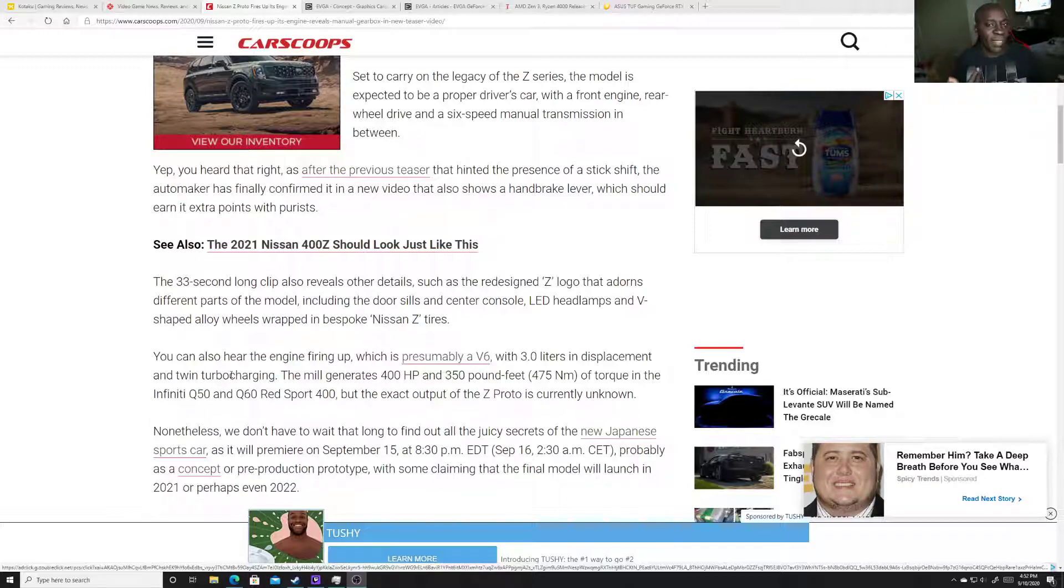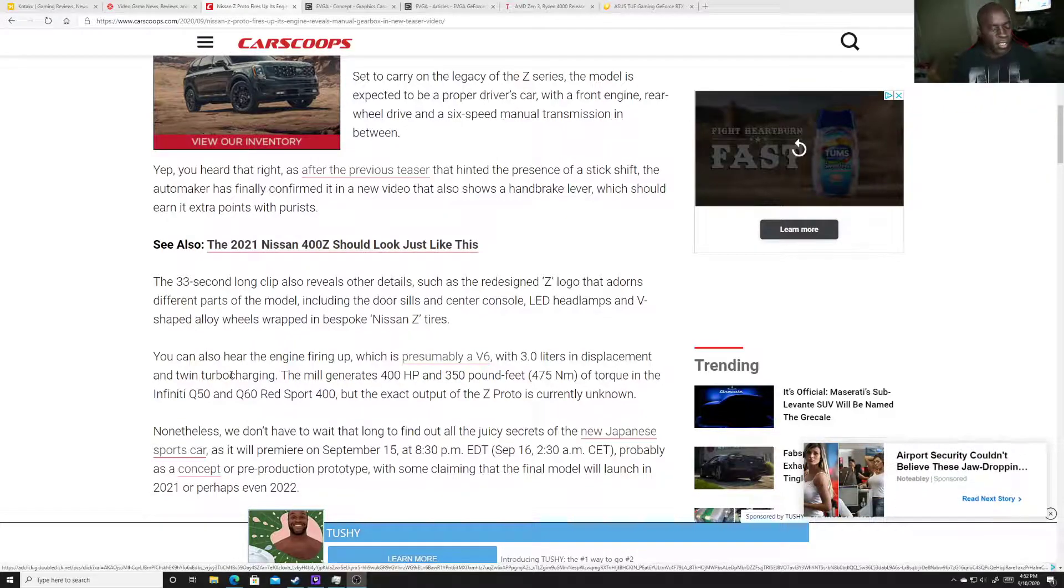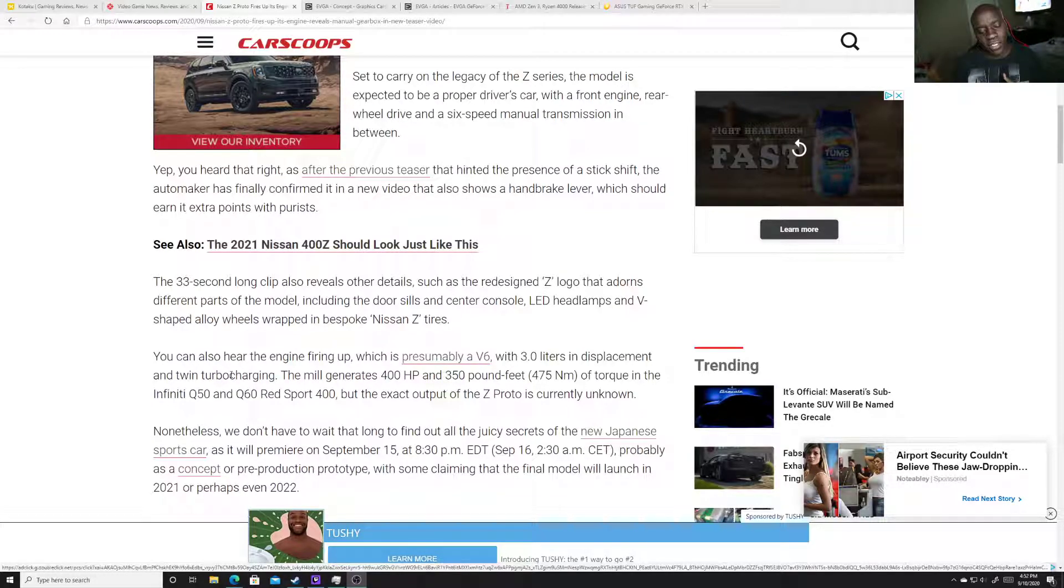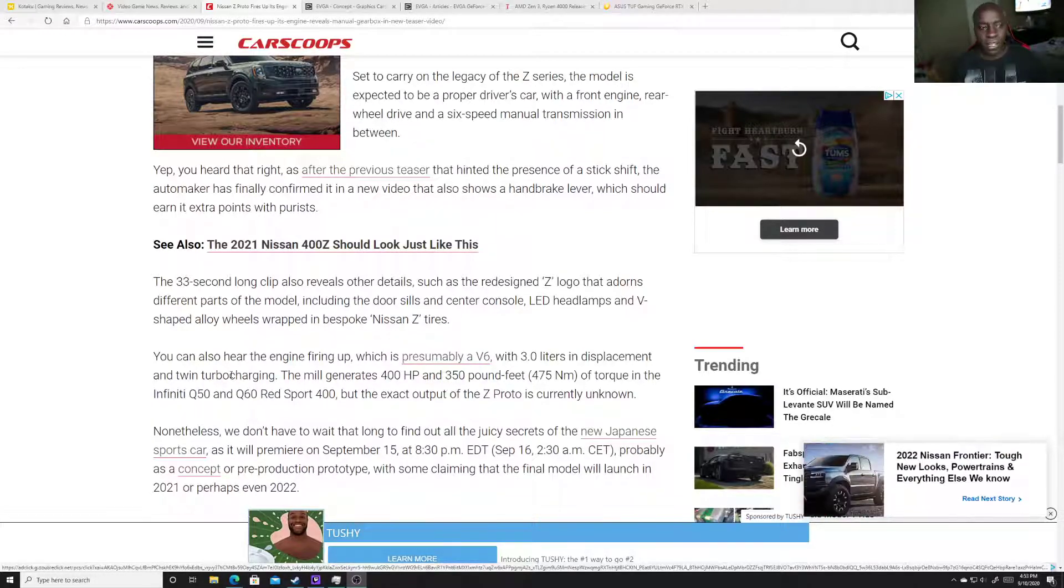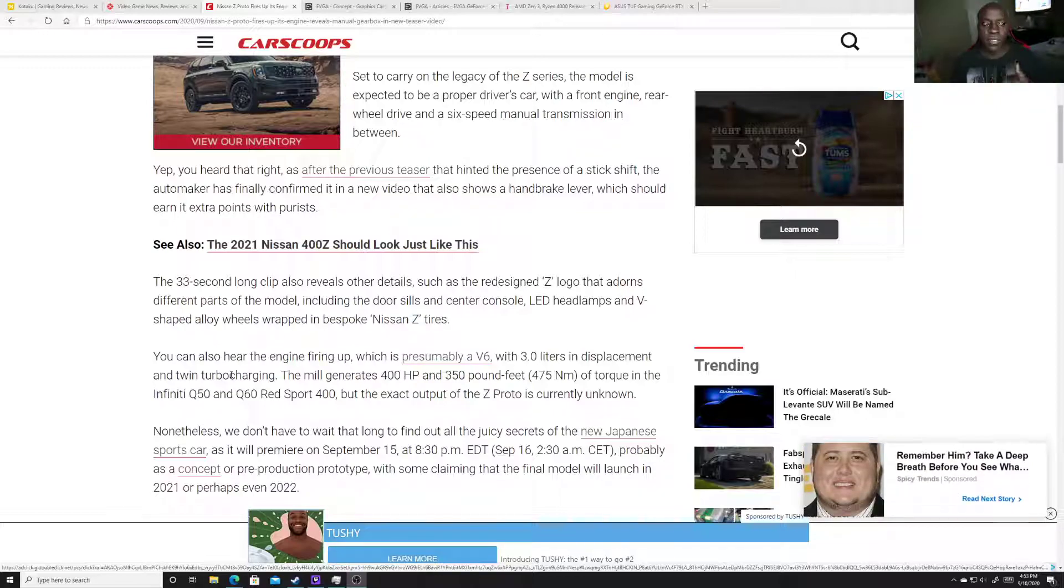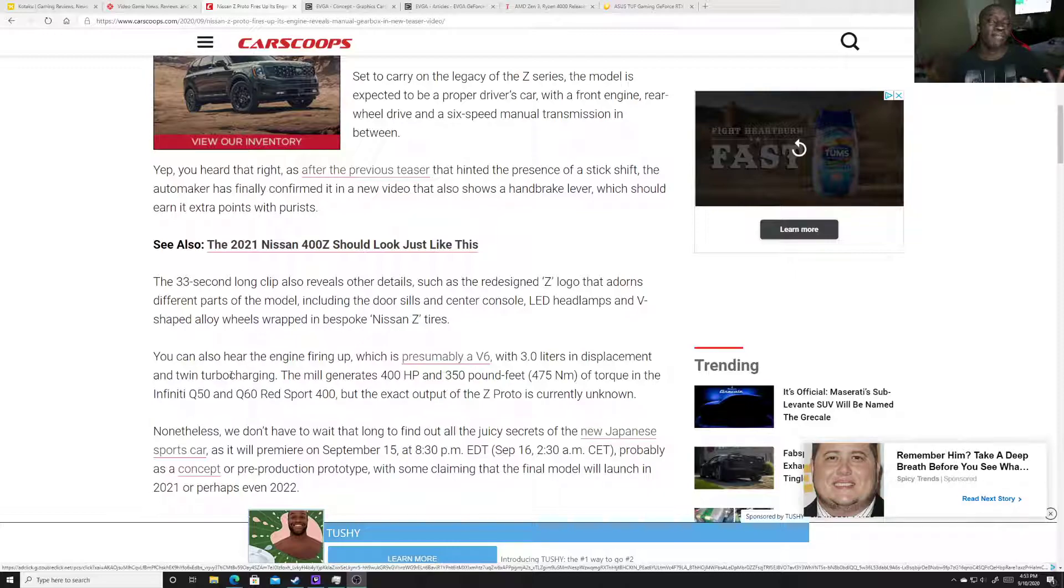So the only major brands I can think on top of my head is Honda with the SI and the Type R and their Civic hatchbacks, those are still manuals. The Mazda Miatas are still manuals. The Subarus, the BRZ's, the WRX's, those are all still manual and Crosstrek as well.